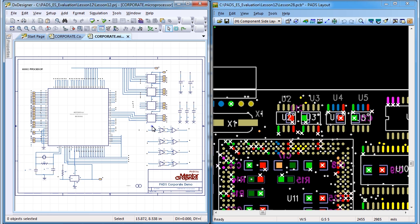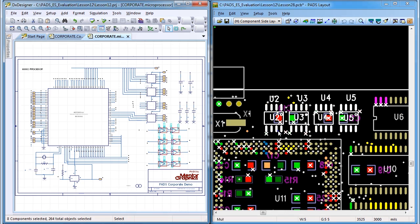Select groups of parts in the schematic and with the power of cross-probing, those same parts will be selected in the PCB for critical placement and efficient net routing.